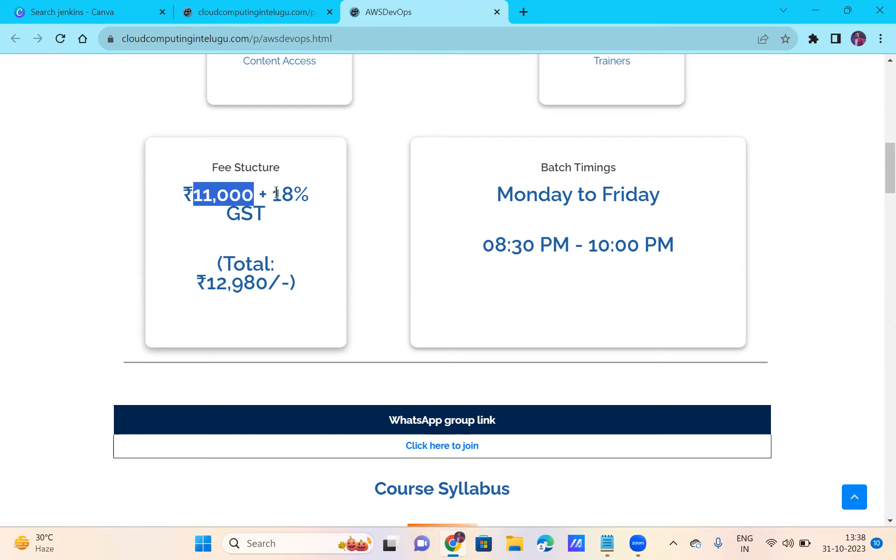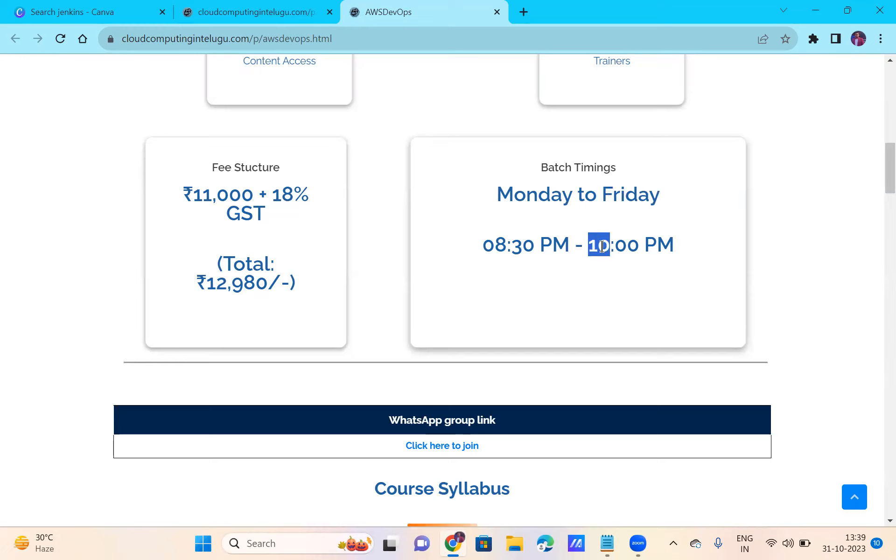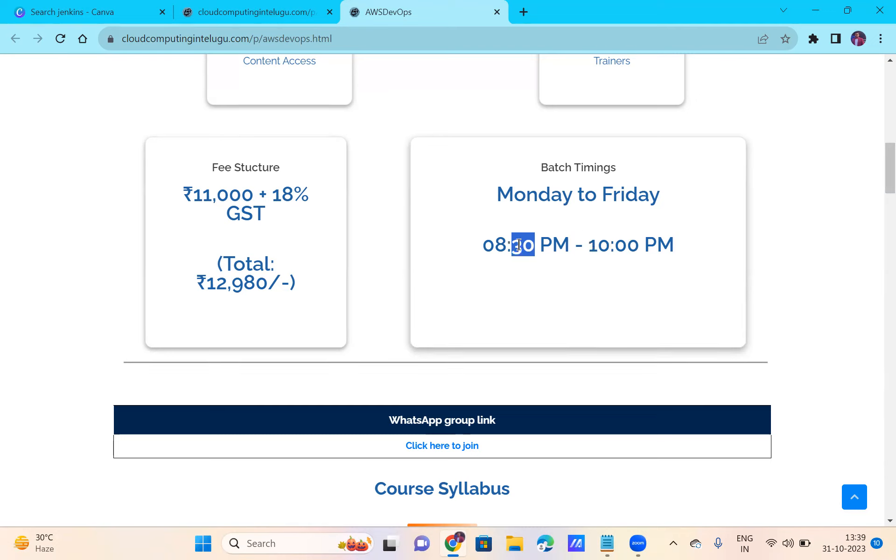The fee including GST is 12,980 rupees. This is the fee structure. You can see all the details on the page. The installment option is available. The timing is Monday and Friday, 8:30 to 10. This is flexible time. If you are a working employee or a student, you can adjust the timing to fit your office or college schedule. The timing is flexible.